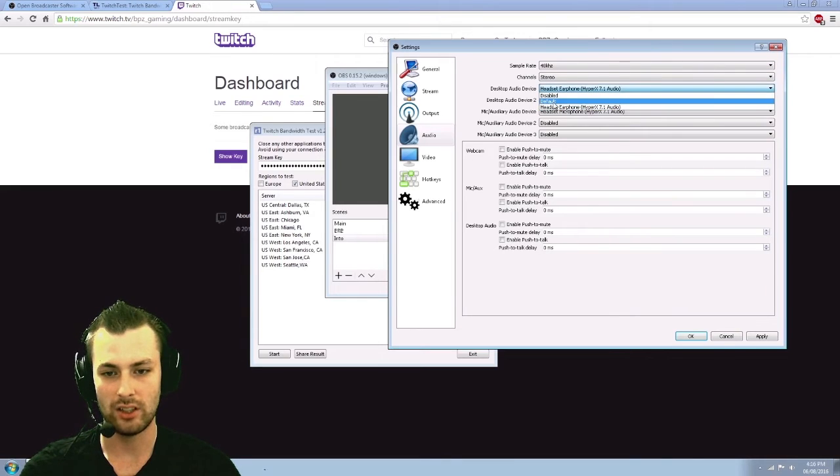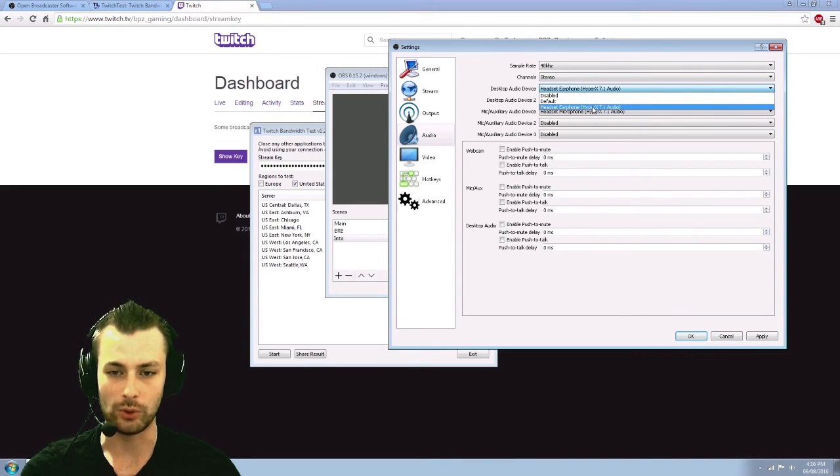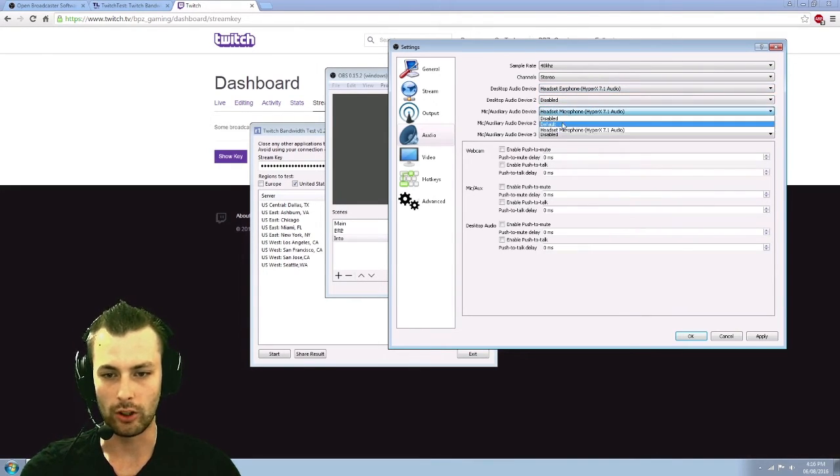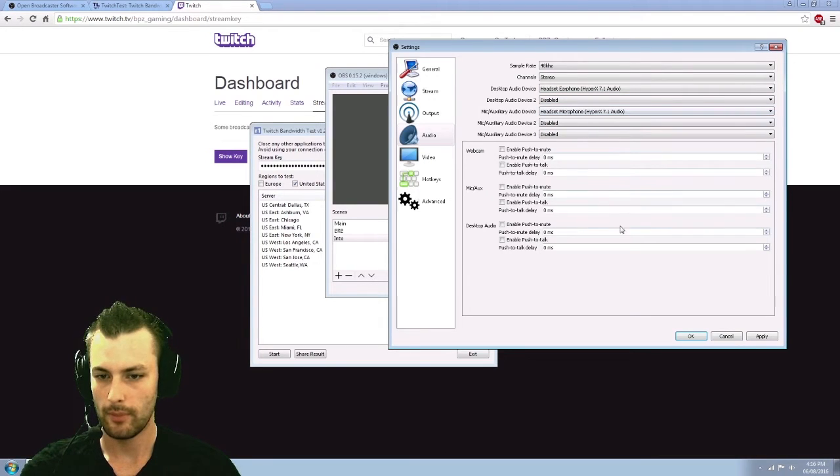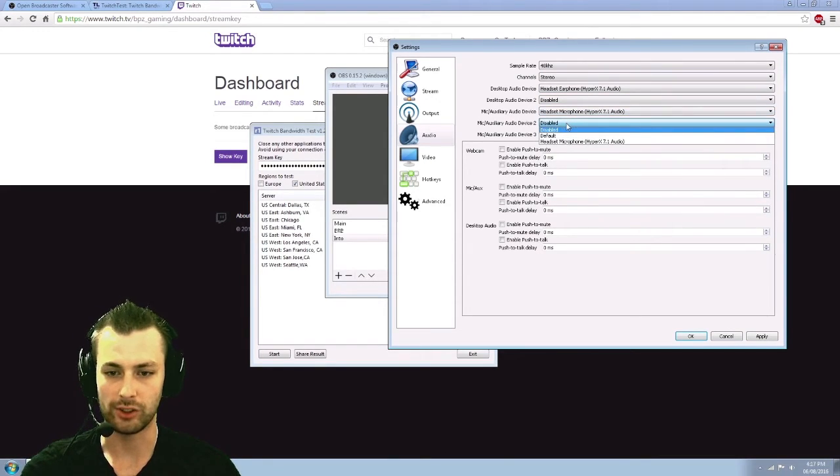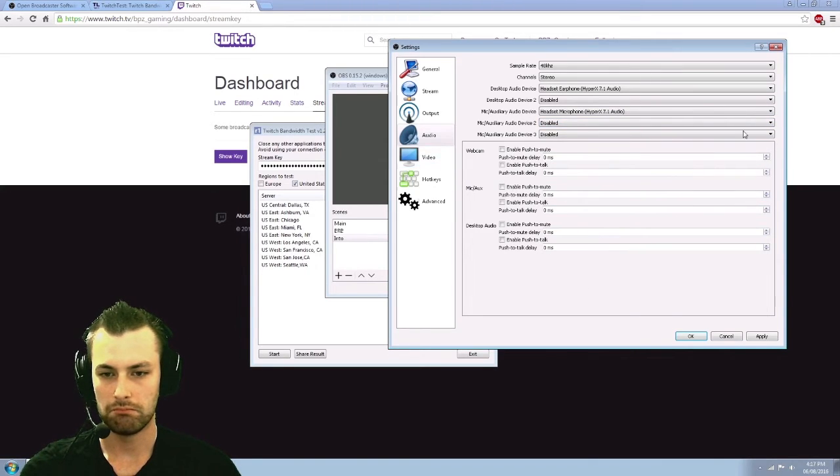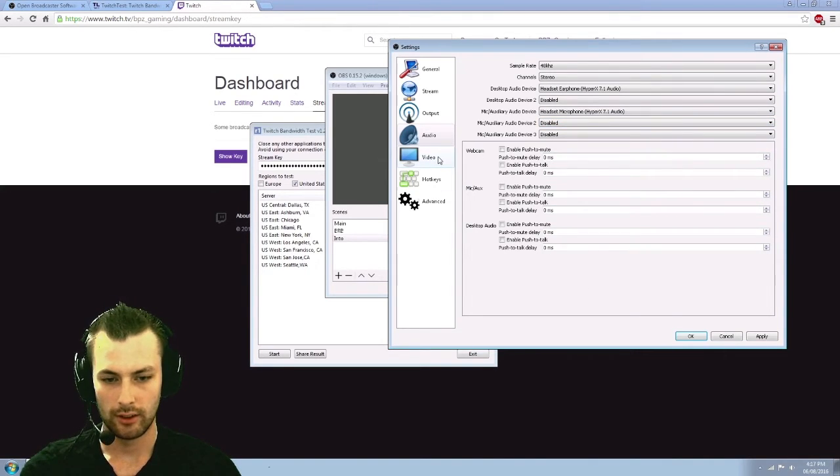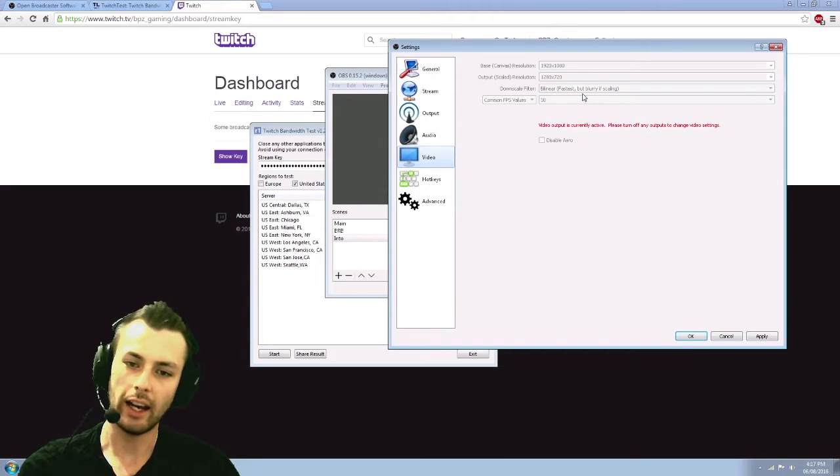It'll be on default, set it to the one you're actually using. Same with for your microphone. And then you can adjust a couple other things if you want to have extra devices set up in there.